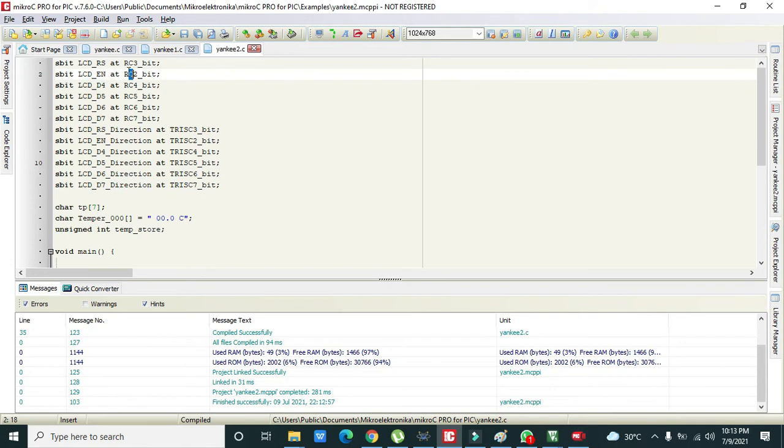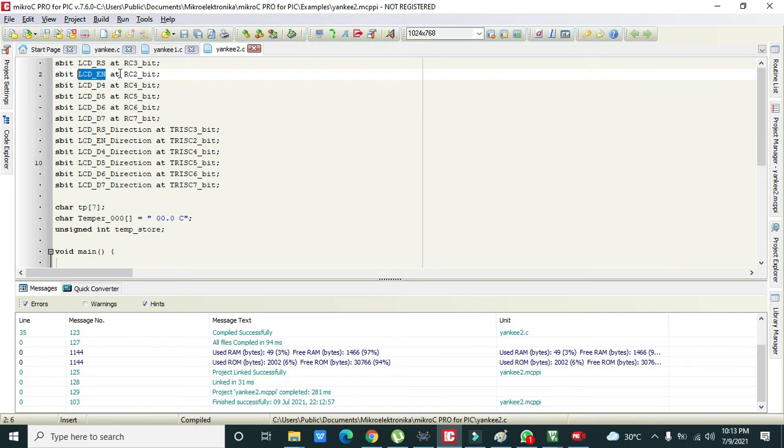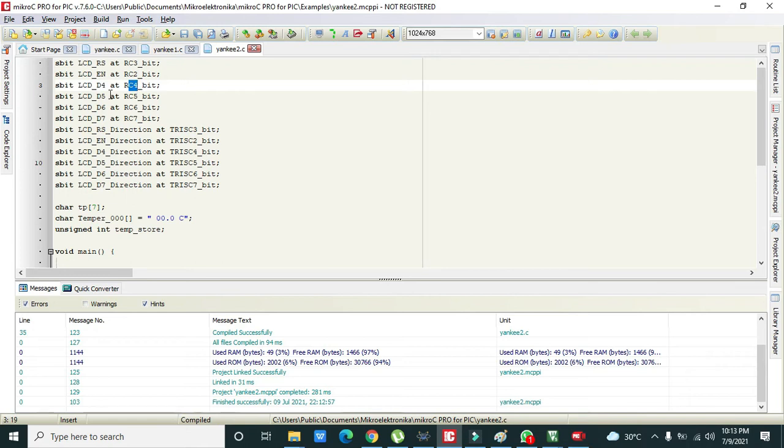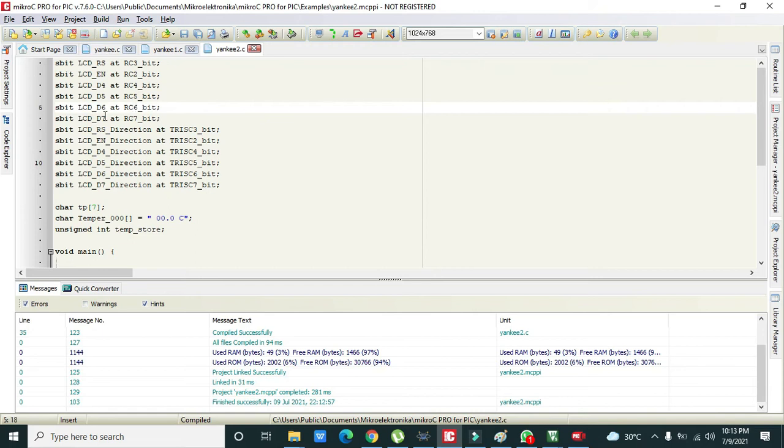RC2_bit is the C2 pin of the port B and we have connected LCD enable pin on RC2_bit. Then LCD_D4 is connected on C4 pin, and D5 at C5 pin. As we know that we have connected D6 with C6 and D7 with C7 pin.